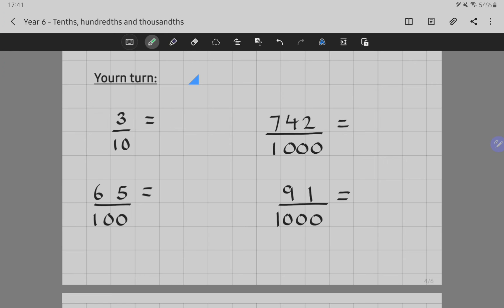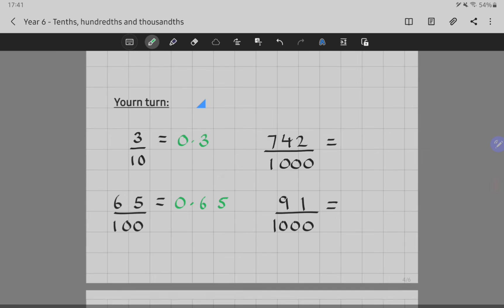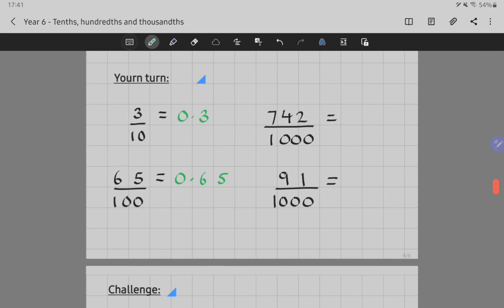Hopefully you've given that a good go. Let's have a look at the answers. Three-tenths: I've got three in the tenths column — nice and simple, nought point three. Next one: sixty-five hundredths. I've got less than a whole, so I've got zero — zero point six five. My five is in my hundredths column, and the six is in my tenths column because it's too big to fit in my hundredths. Seven hundred and forty-two thousandths: again less than one, so zero point seven four two.